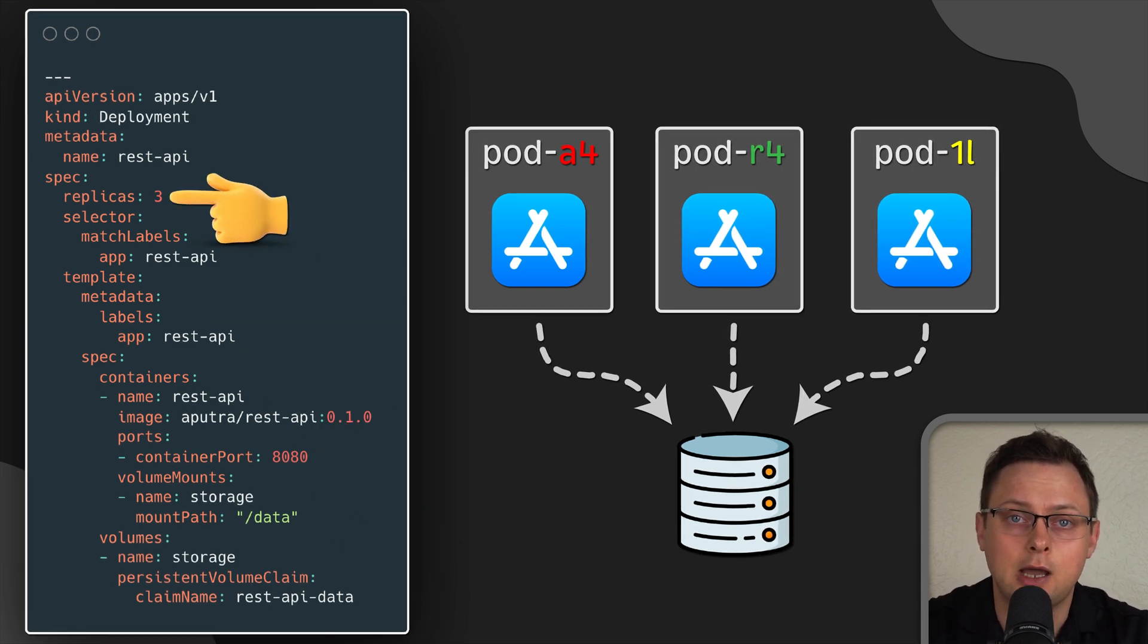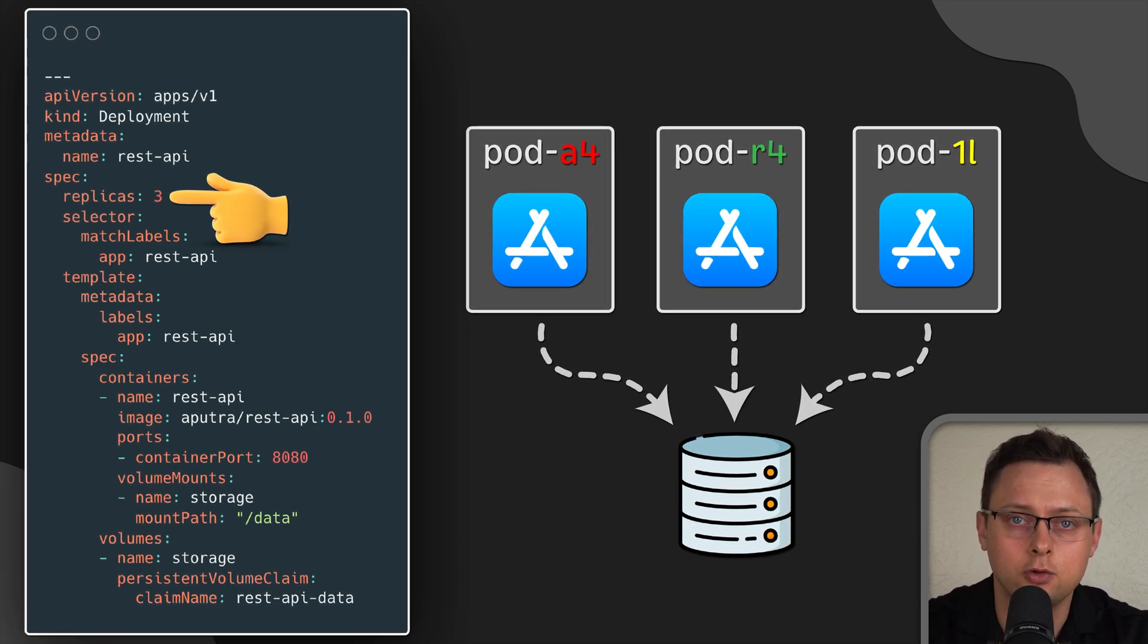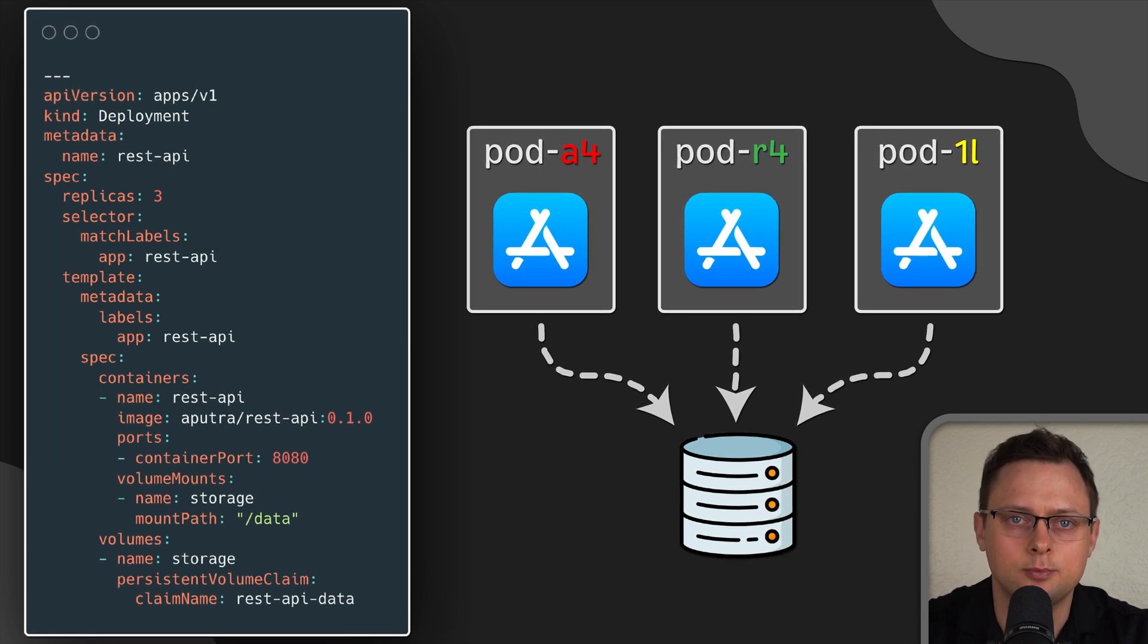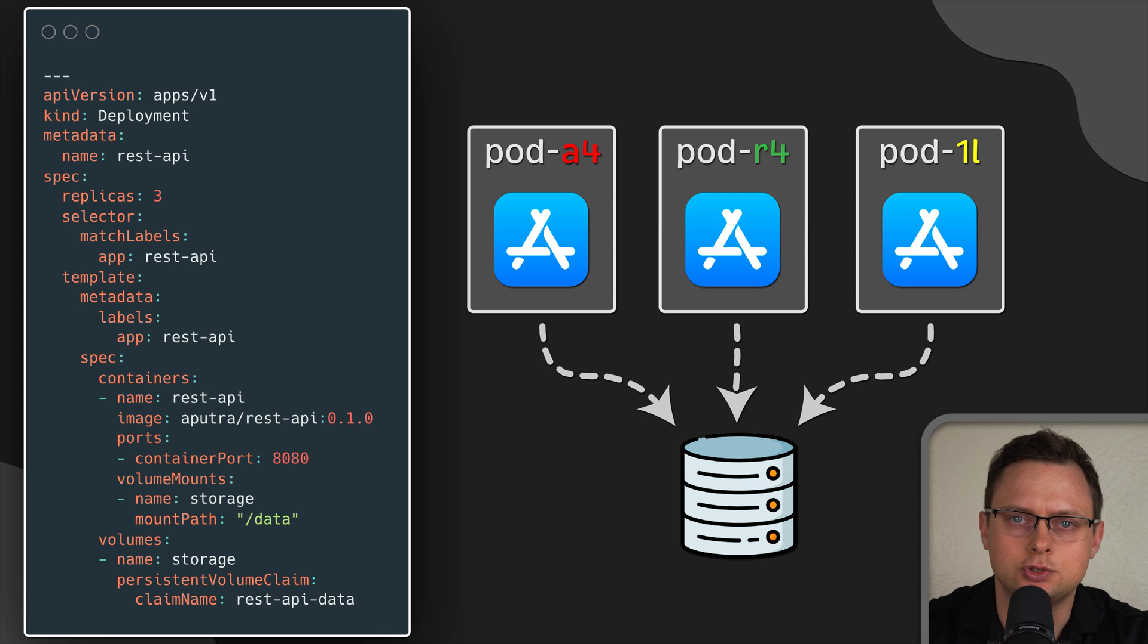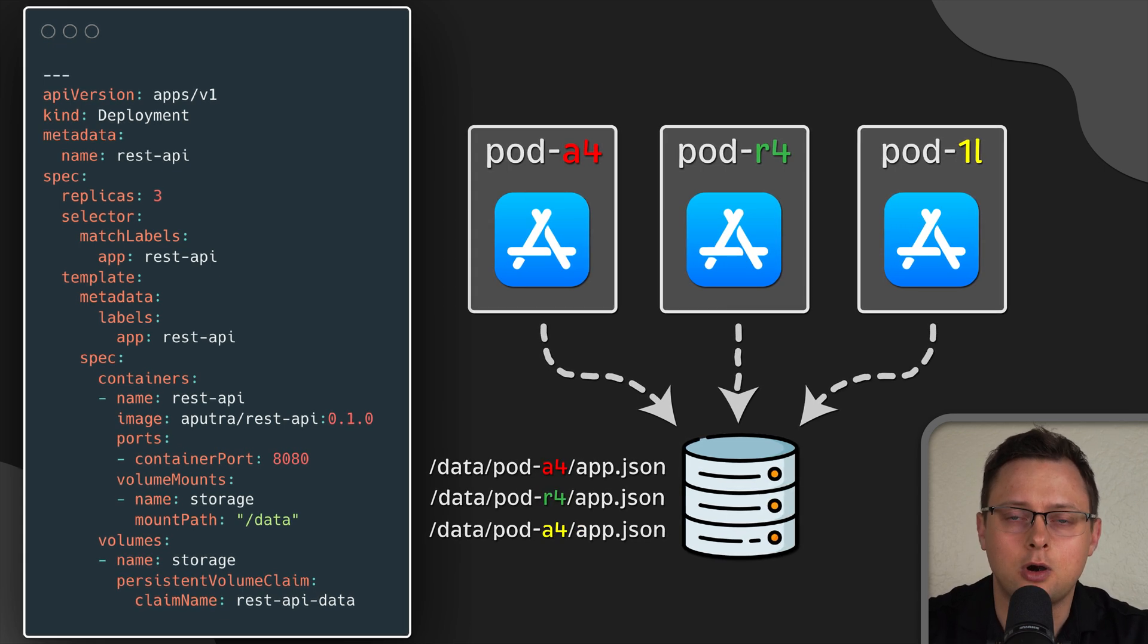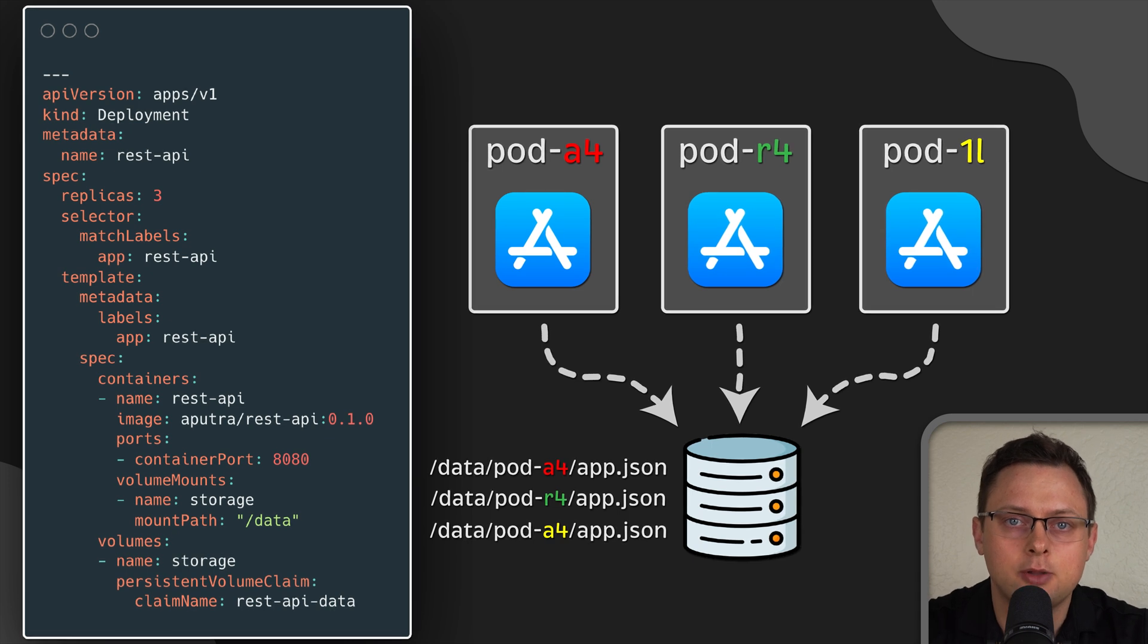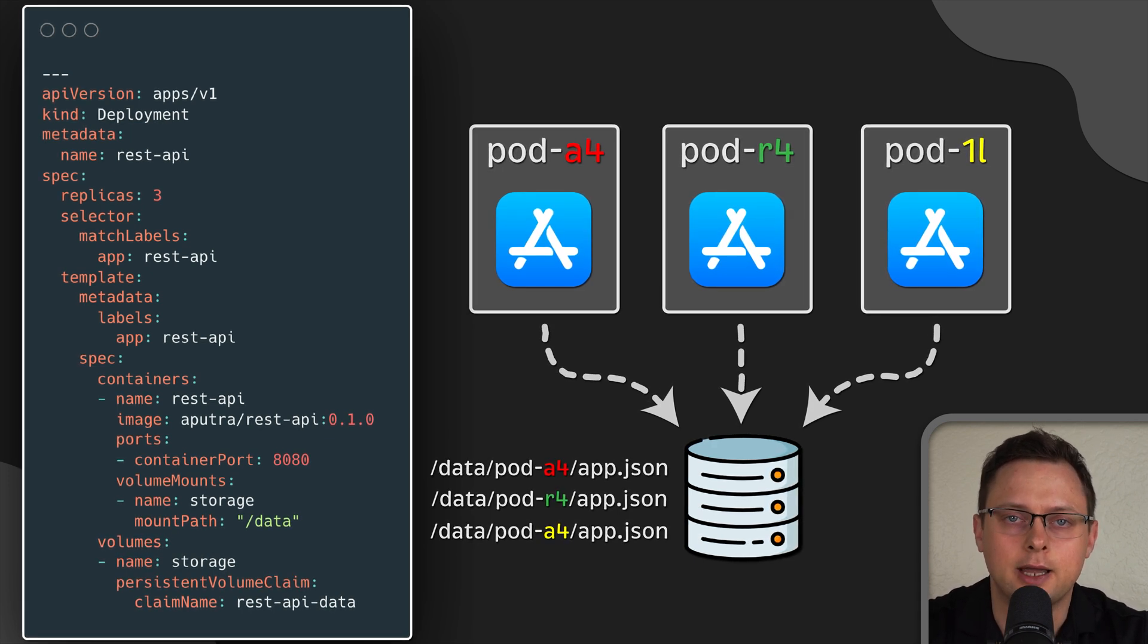Now you have the ability to scale your deployment with mounted volume, but you will still use the same volume, which is probably not what you want. However, you can probably find a workaround with it if your pods use a file path based on the pod ID or something like that.